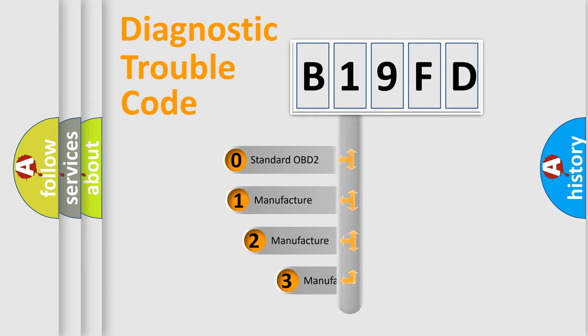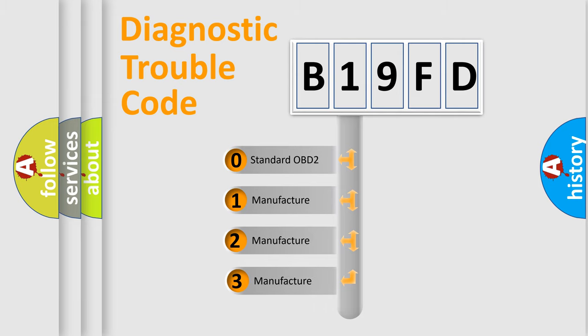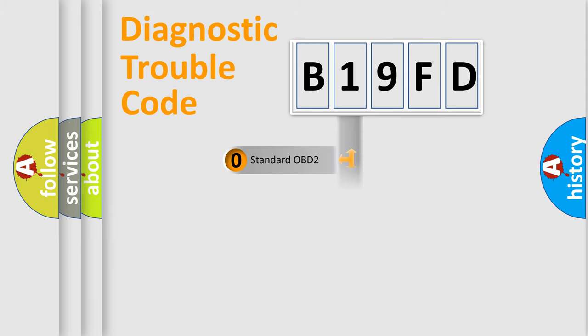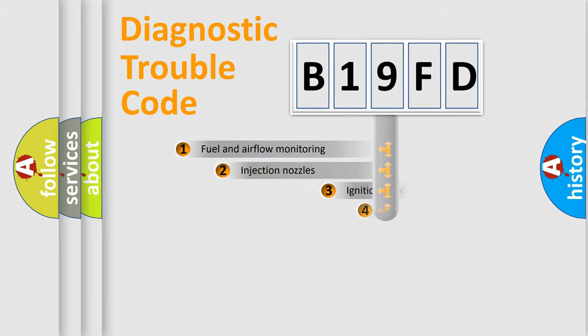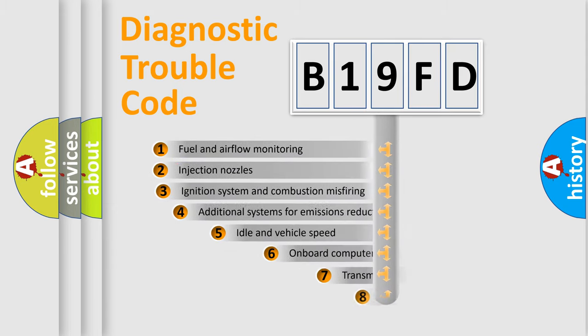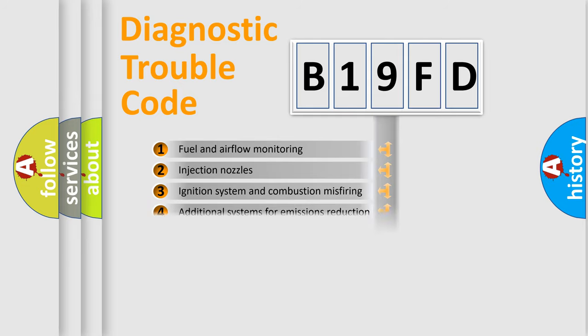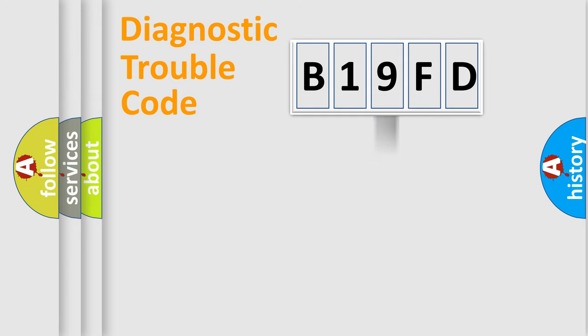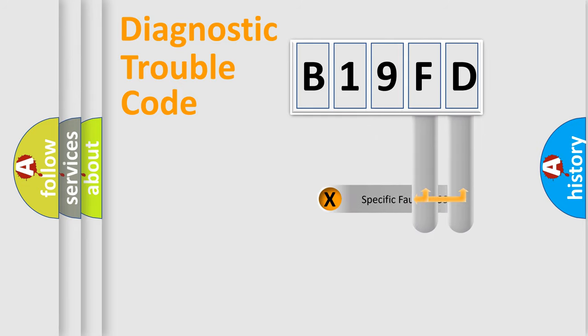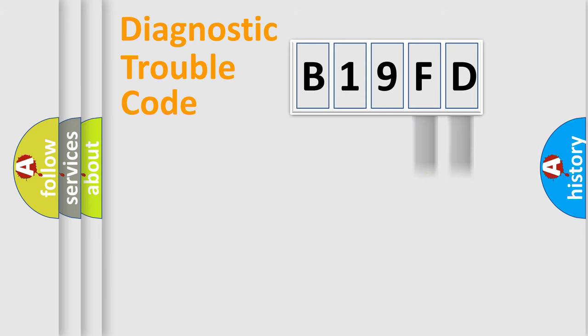If the second character is expressed as zero, it is a standardized error. In the case of numbers 1, 2, or 3, it is a manufacturer-specific error. The third character specifies a subset of errors. The distribution shown is valid only for the standardized DTC code. Only the last two characters define the specific fault of the group.